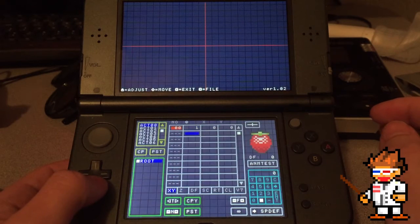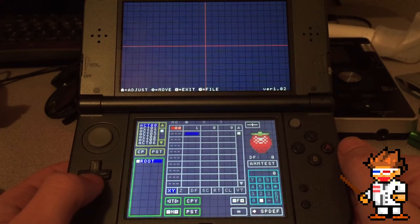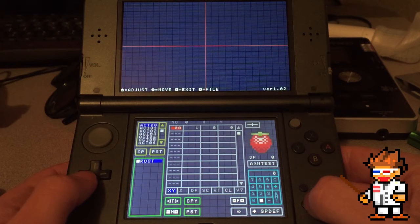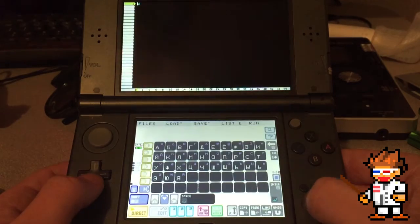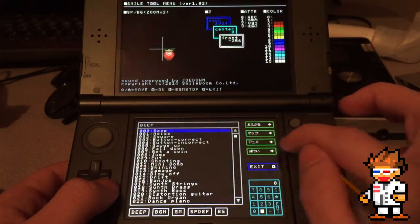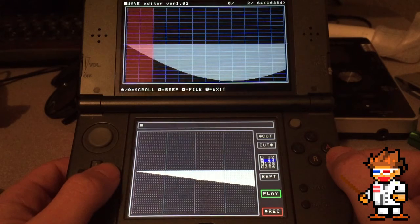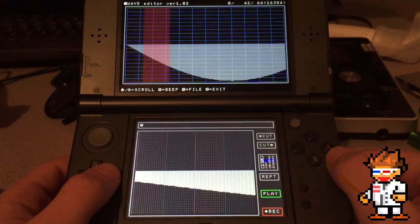This is an interesting little program — basically you can make animations with it. I still haven't figured it out but it seems neat enough. And this is the sound recorder, which is another thing I haven't quite figured out yet.